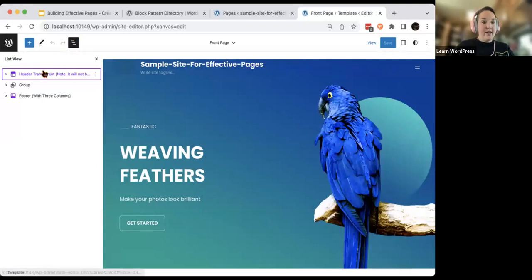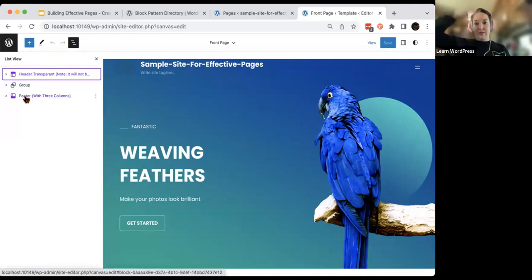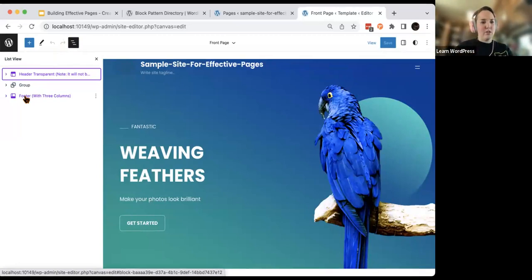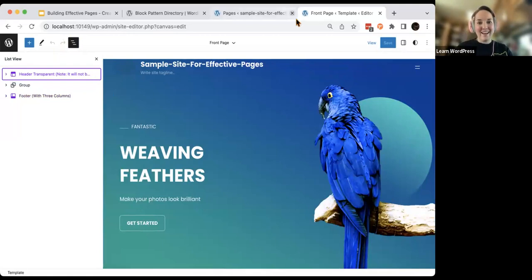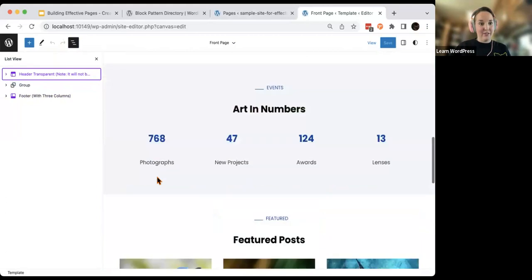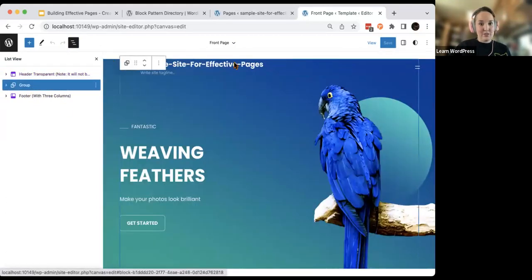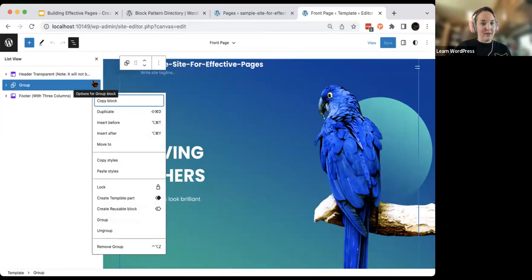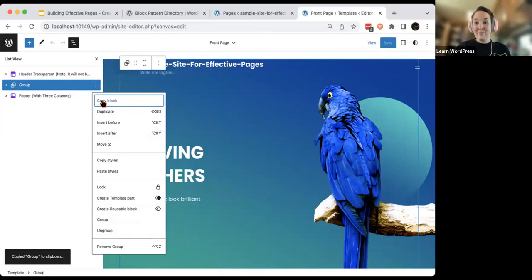If you're brand new to this, you'll notice we've got a header, a group, and a footer. Your header and footer are template parts — the very top and bottom of your theme. We've addressed these in previous sessions. What I want isn't at the top or the bottom — it's the main content. So I'm going to select this group, press the three dots to the right, and copy it. Then I'm going to do something a little scary: I'm going to remove it entirely.